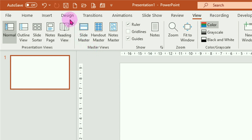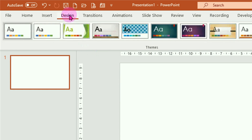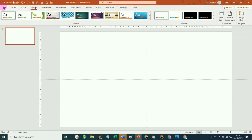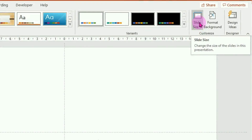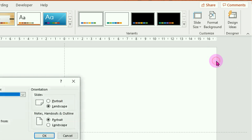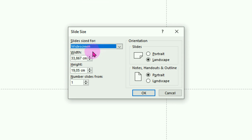Langkah pertama yang harus kita lakukan adalah mengubah ukuran slide ini sesuai dengan ukuran layar handphone. Cara mengubahnya, tinggal klik pada tab design, kemudian pilih pada menu slide size. Bagi teman-teman yang masih menggunakan PowerPoint 2010 dan di bawahnya, tidak ada menu slide size, yang ada adalah menu page setup, adanya di sisi kiri. Klik pada menu slide size, silahkan pilih custom slide size.